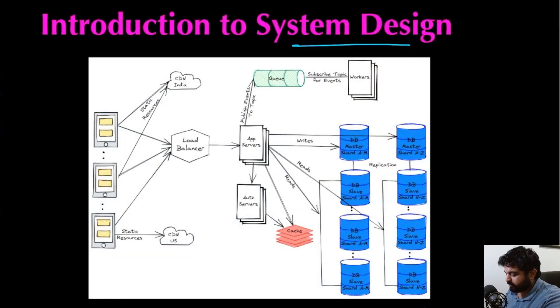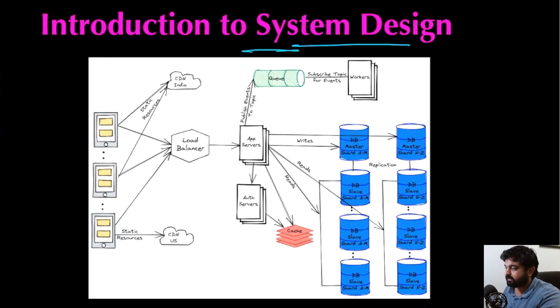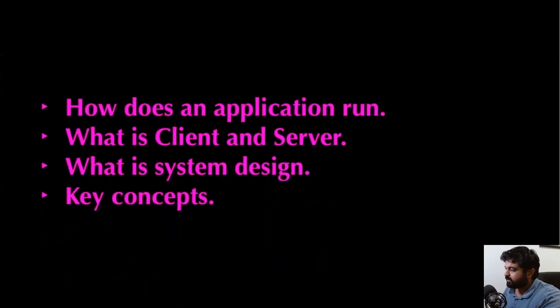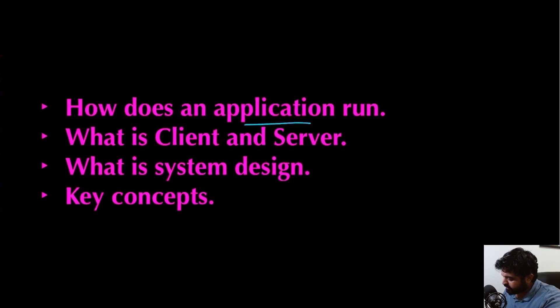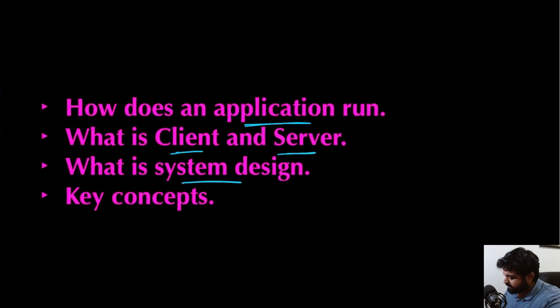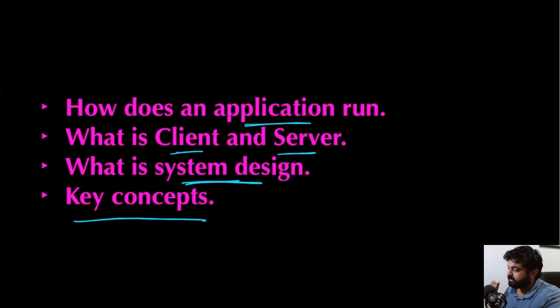After the quick introduction, let's get started understanding what system design is. In this video, we're going to understand how a simple application runs, what is a client and what is the server, what is system design, and what are some of the key concepts that we should be aware of.